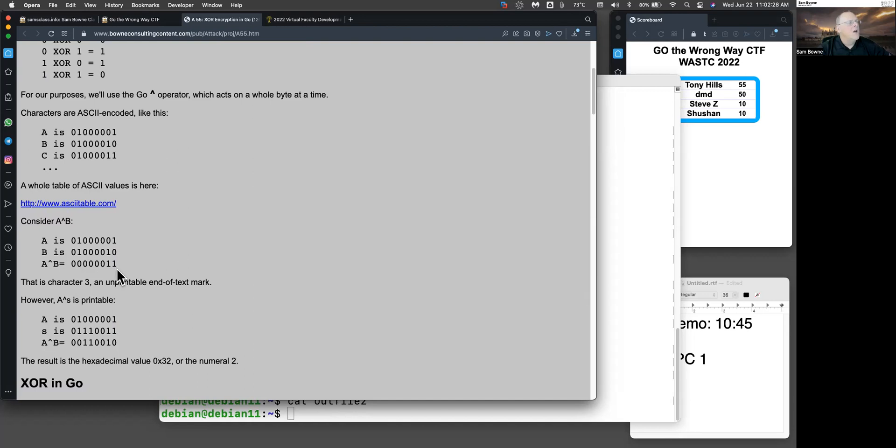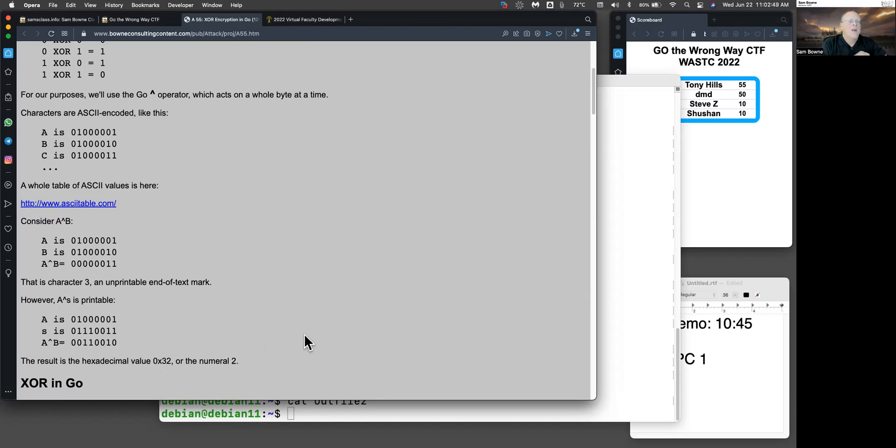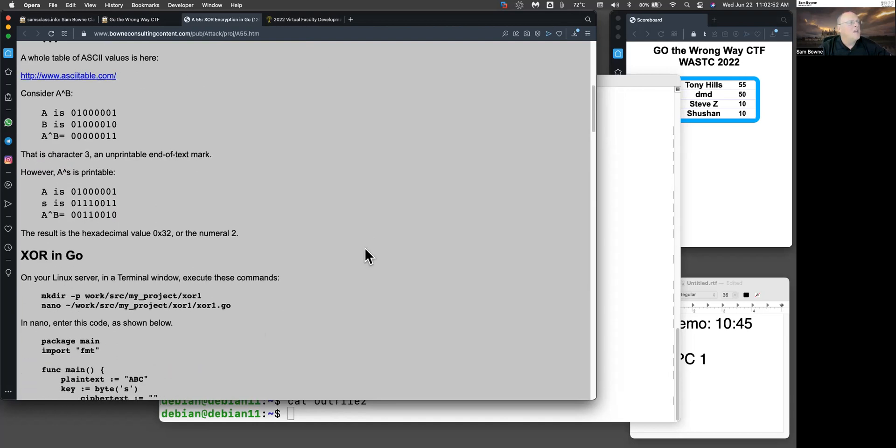So that's too close. However, if you do capital A XOR lowercase s, those are pretty far apart. And when you do that, it turns into a printable number, which is two. So that's why XOR looks pretty good at obfuscating data. By itself, it's not secure, but XOR is used as part of a secure cipher like AES.